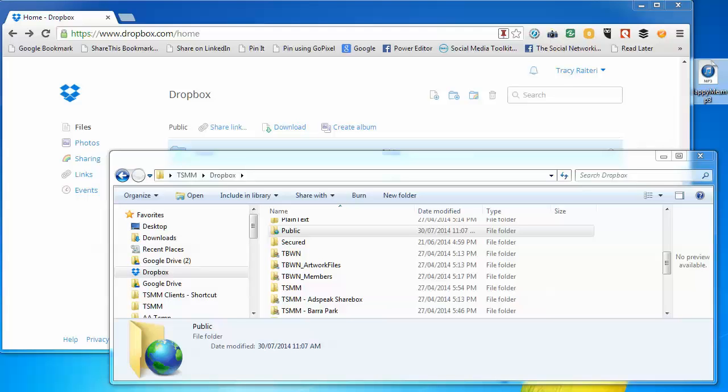This is a short video tutorial on how to move large audio or video files using Dropbox and create a download link so the recipient can download the MP3, MP4, or any other audio video format.